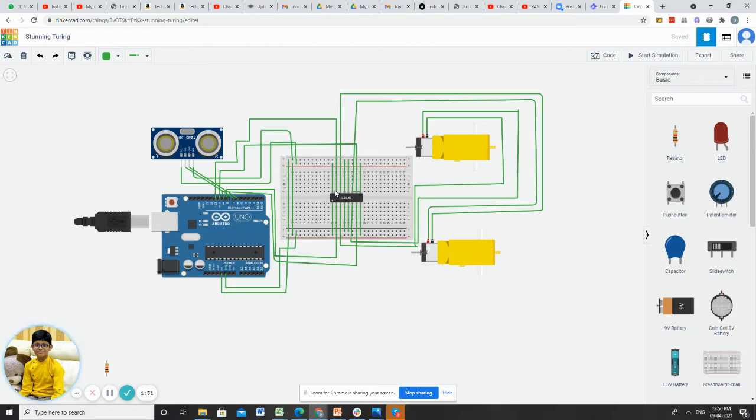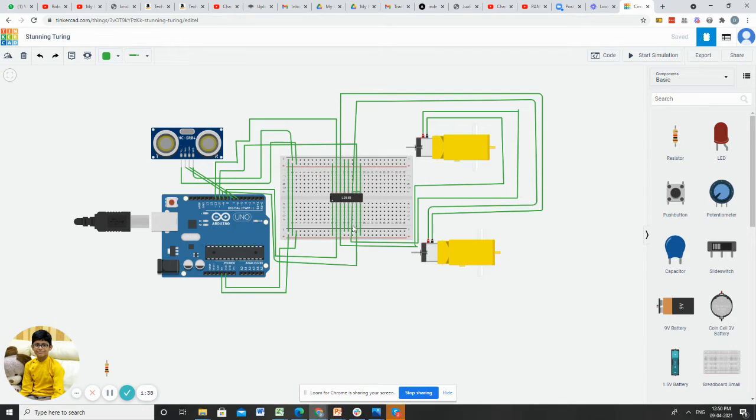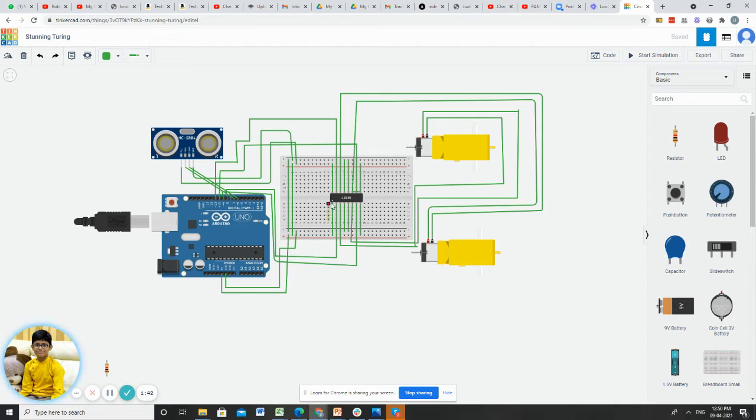After that, I connected power 1 to plus and enable 3 and 4 to plus. After that, I connected power 2 to plus and enable 1 and 2 to plus.